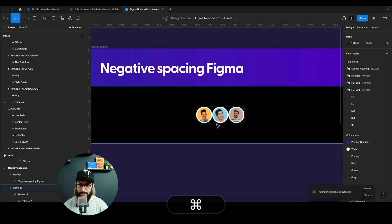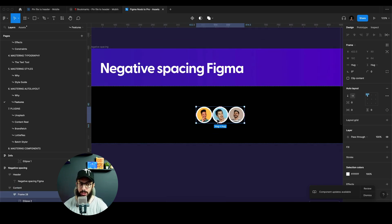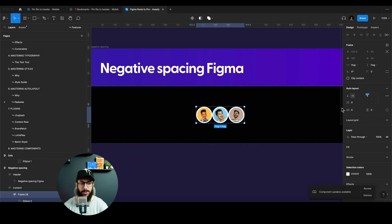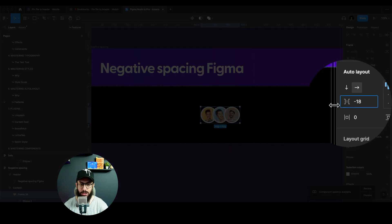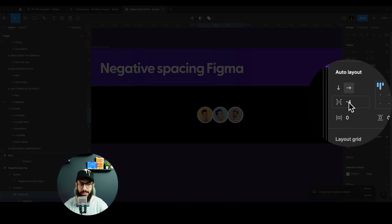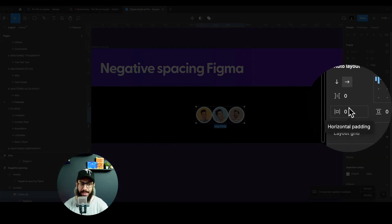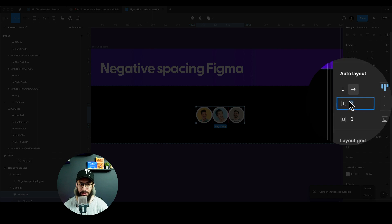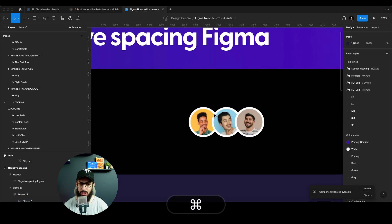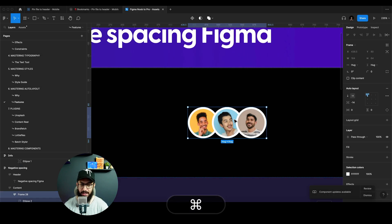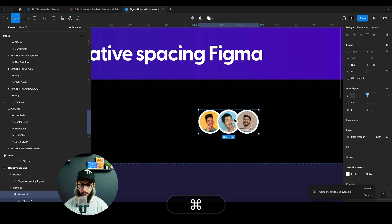Imagine you have avatars like these and you wanted to overlap them on top of one another. A lot of you might already know how to do this, but if you don't, you can just apply a negative spacing in between these objects. You cannot apply a negative padding, but you can apply a negative spacing in between, and then you have these items overlapping one another.